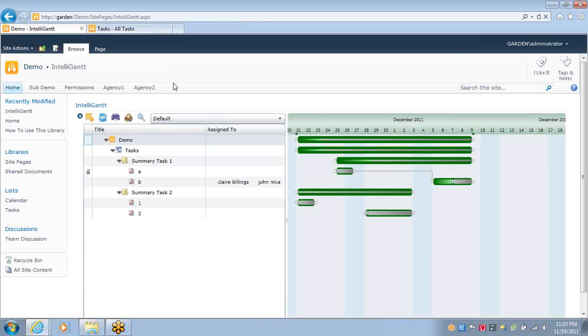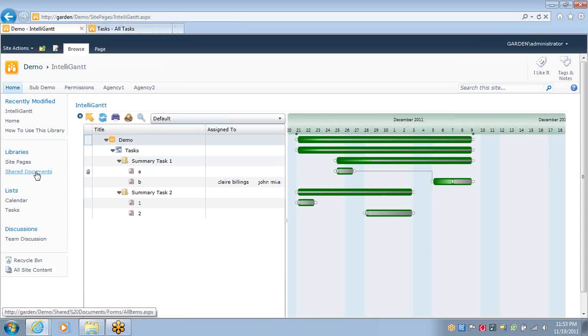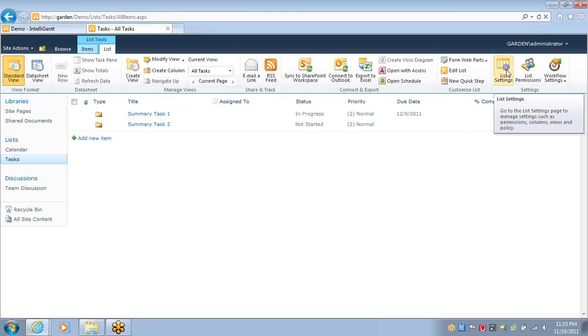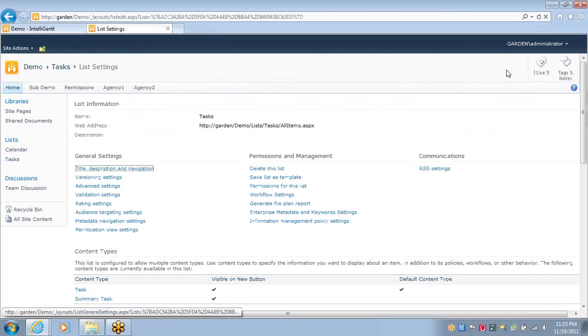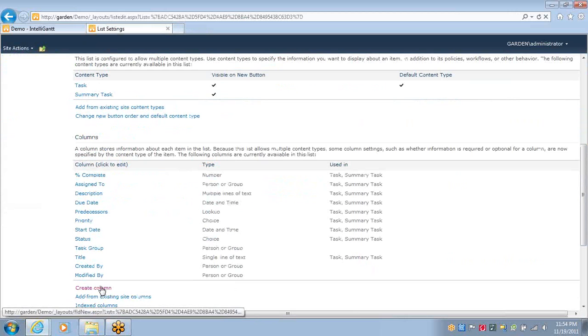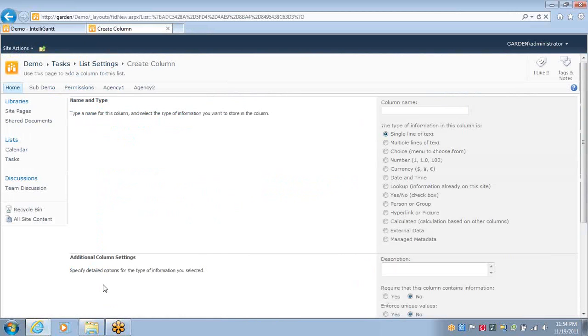There's another option where I can associate it with a shared documents library. To do that, you will need to create a lookup column, which we'll do here.